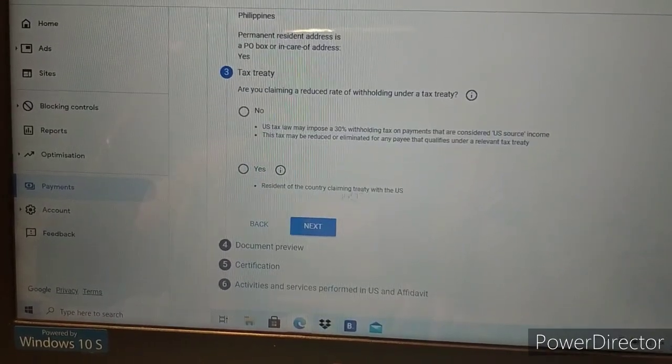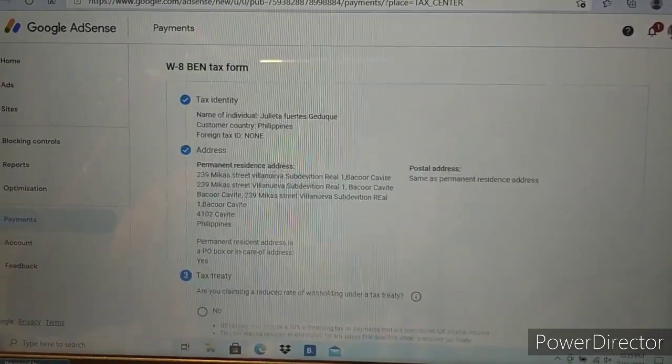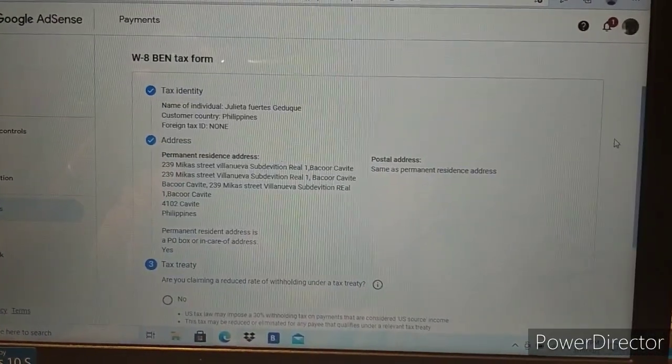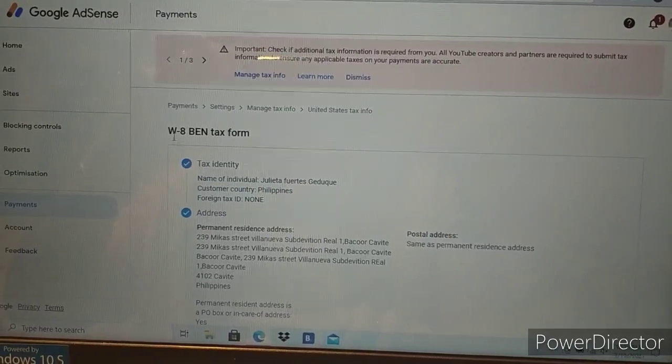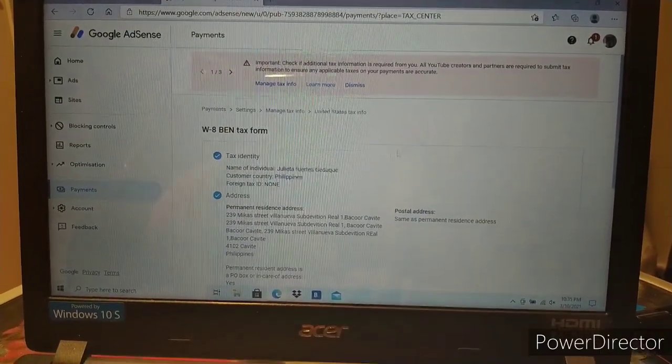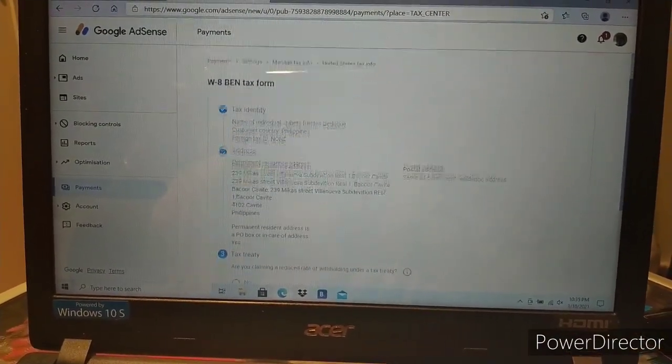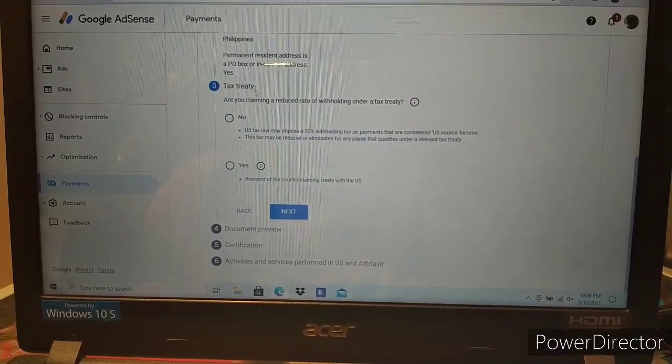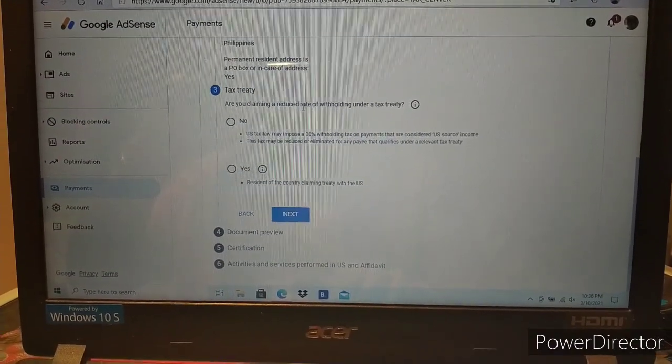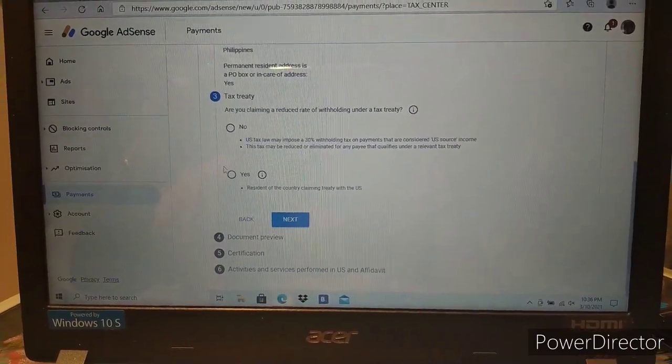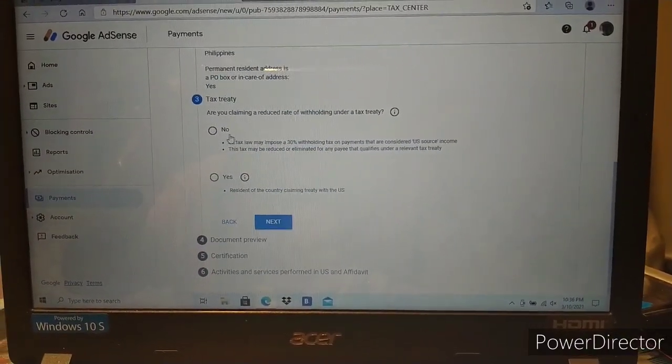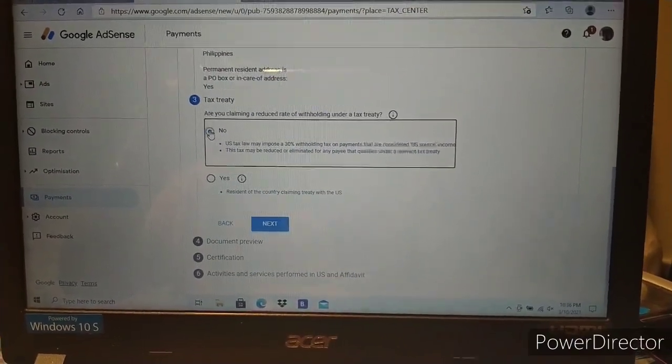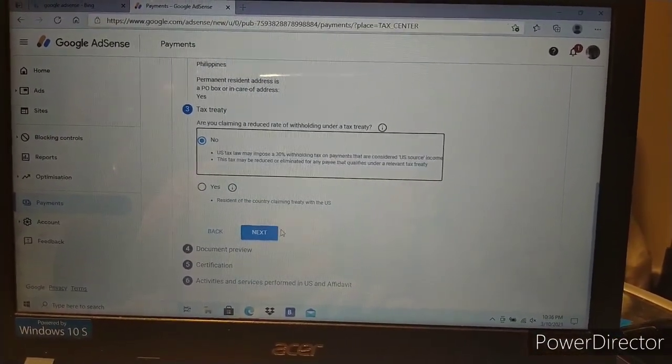Continue to the next section. Are you claiming a reduced rate of withholding under a tax treaty? Select no.